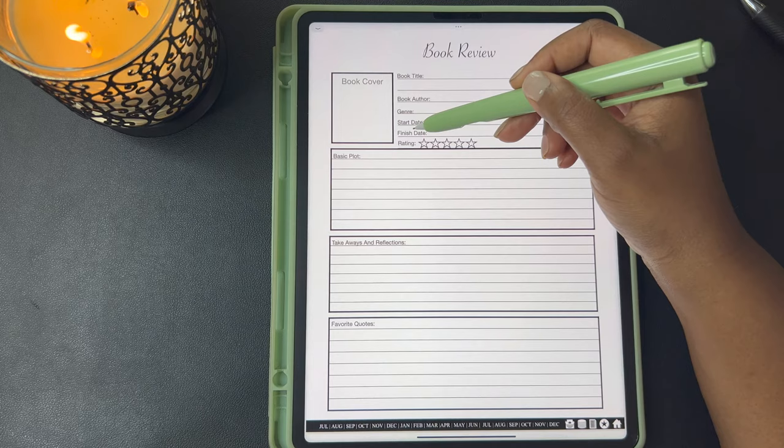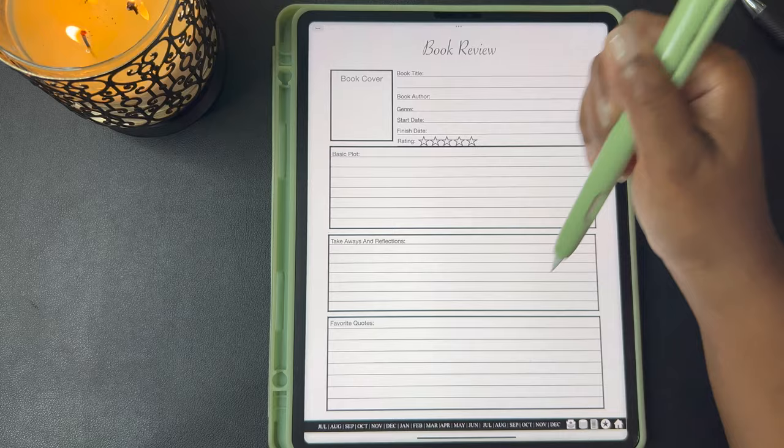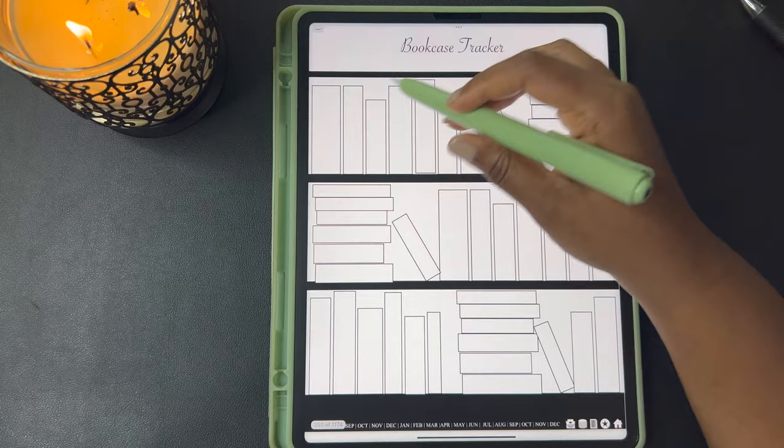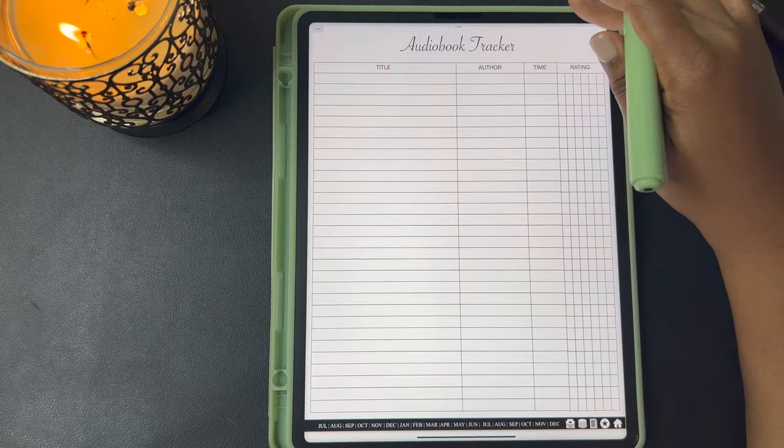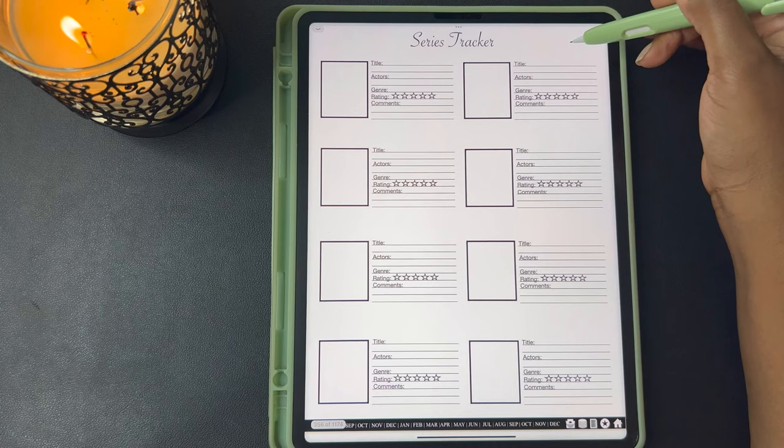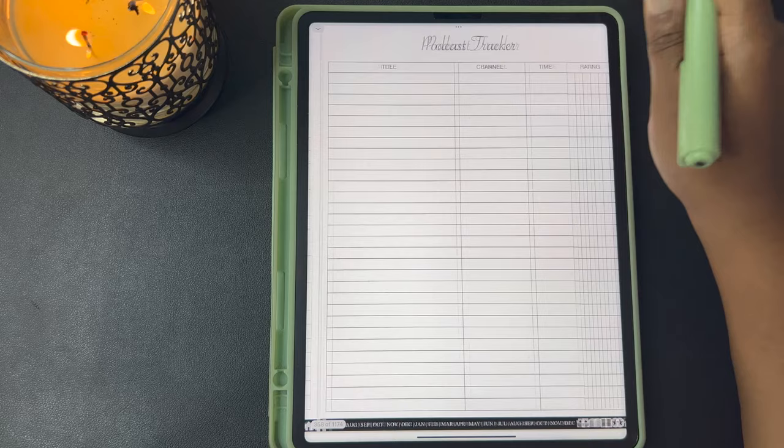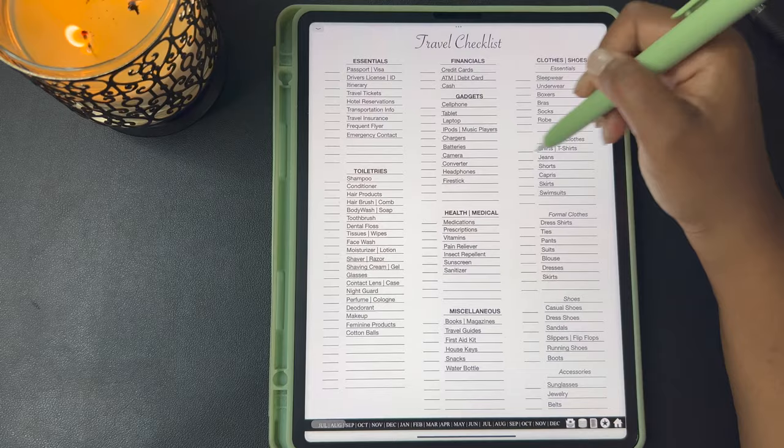Here's your book review. You can put the book cover here, your title, the book author, the genre, the start date, your finish date, and your rating. Down here you can write your plot, your takeaways and reflections, and your favorite quotes. Here's another book tracker, the book case tracker, your auto book tracker, your movie tracker, your series tracker, your reading log, and your podcast tracker.